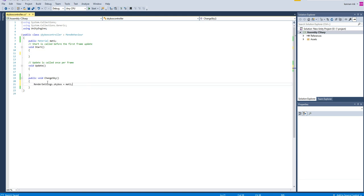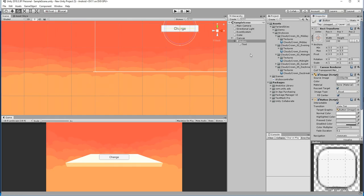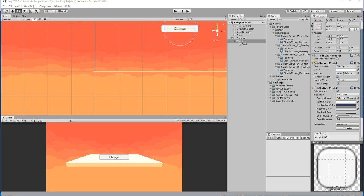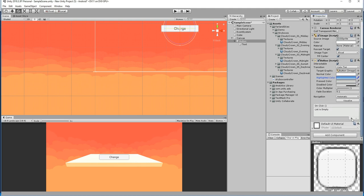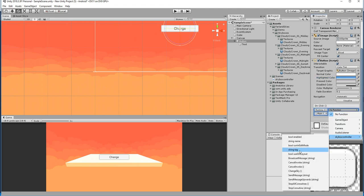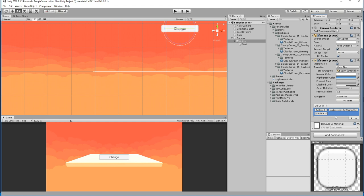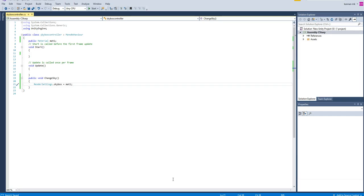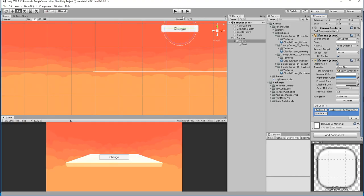Just call the new button. Add it to the camera's SkyboxController and call the ChangeSkybox function. When the user clicks the button it will trigger that function and the skybox will change.